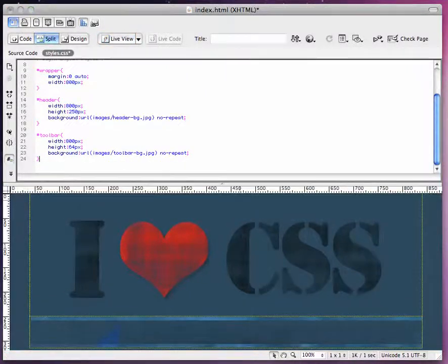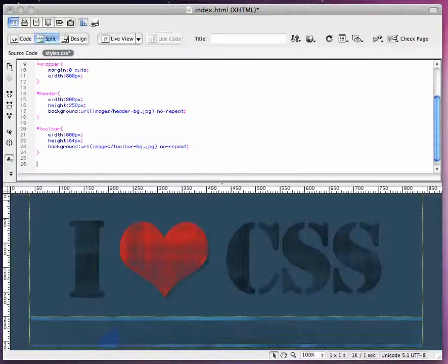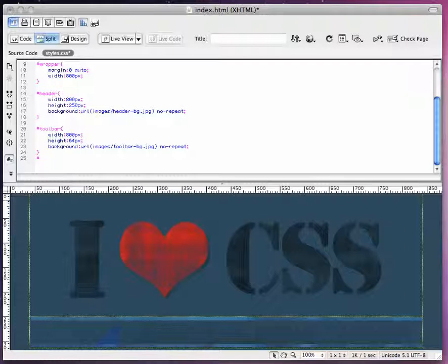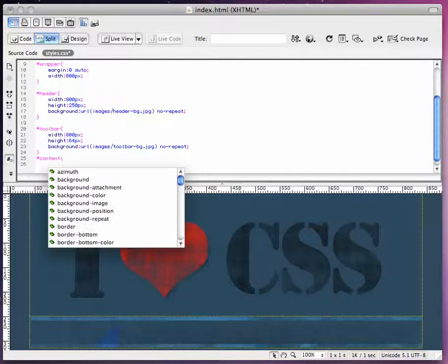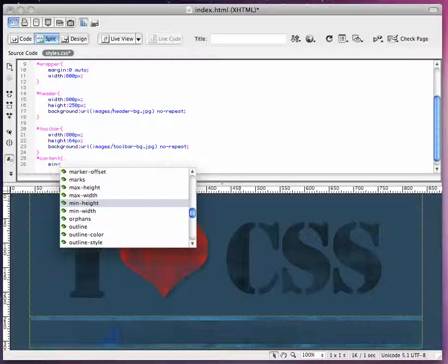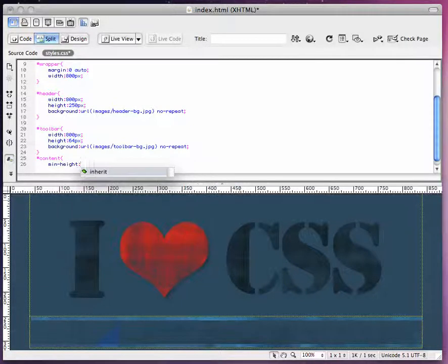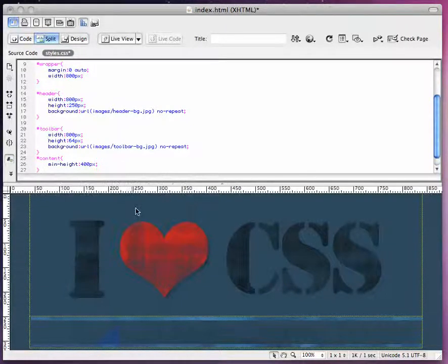Next thing we are going to do is add the content. We're going to set the content div, pound sign content. The only thing we're going to do here is set a minimum height of 400 pixels. You don't even have to do this, I just do it for myself.